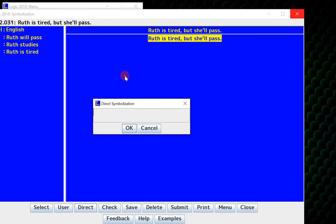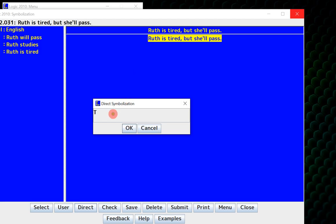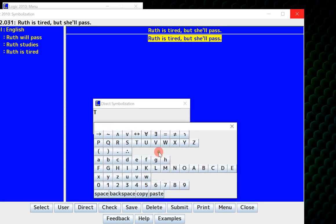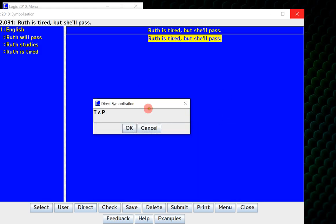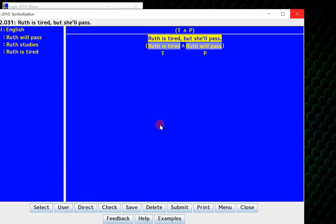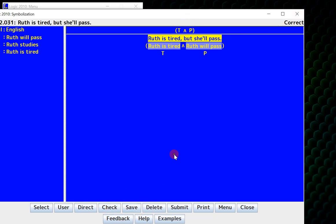Now the symbolization for this is obvious. It's T and P, so I just type T on my keyboard. How do I get the and symbol? Right click. If you right click, it will generate a list of all the symbols that you can enter. So I'll click and, and in fact, from this menu, I might as well just click P as well. Now I click OK. Logic 2010 will automatically parse the question according to what it thinks I thought it was, and then it will put in my direct entry solution. I can click check. It's correct. And save.